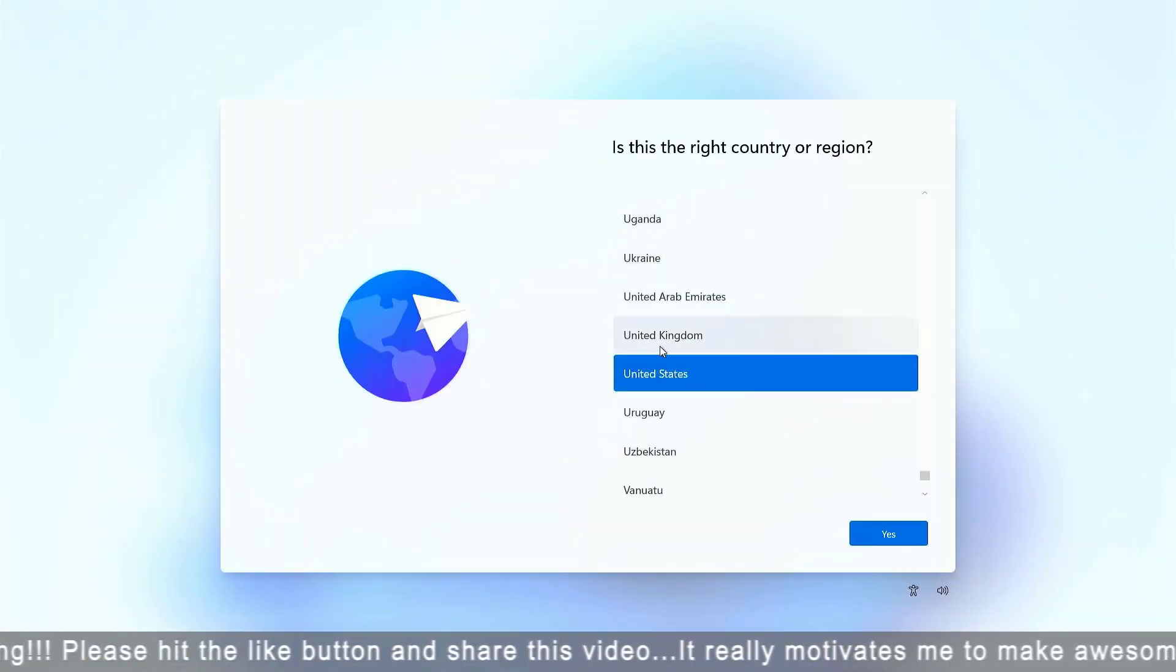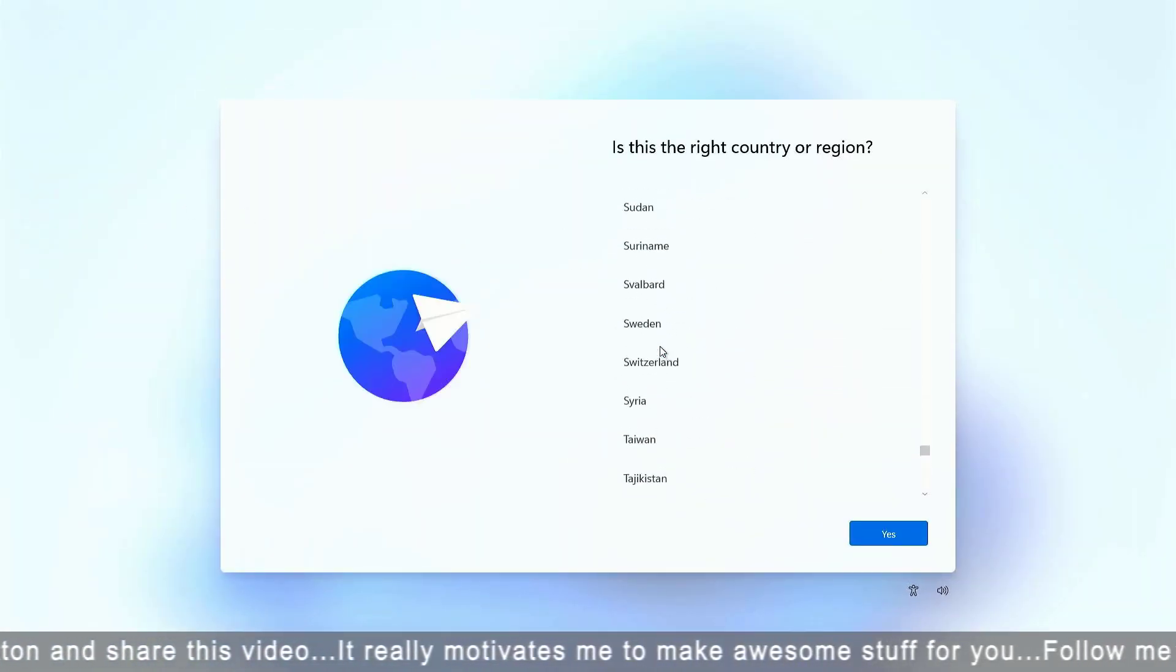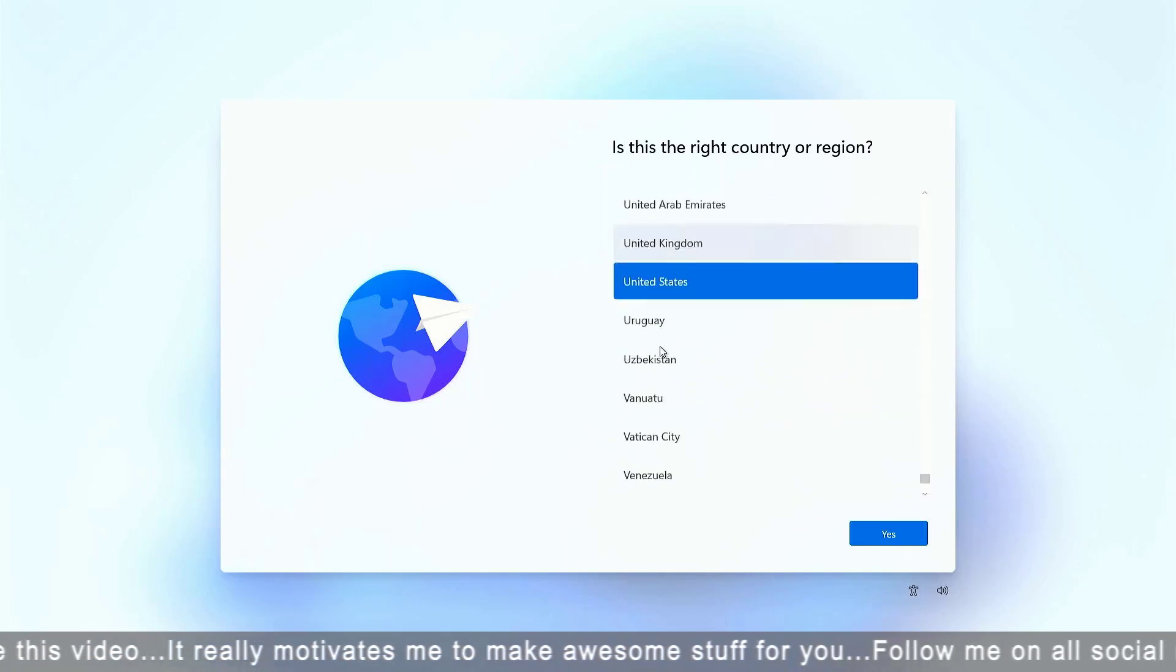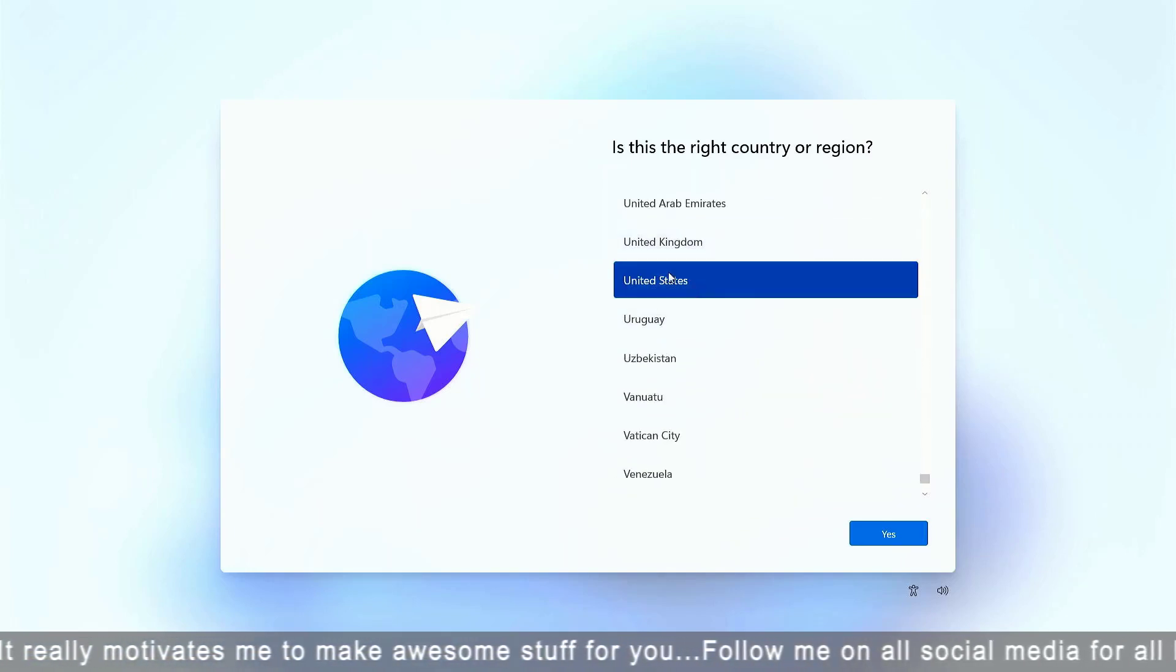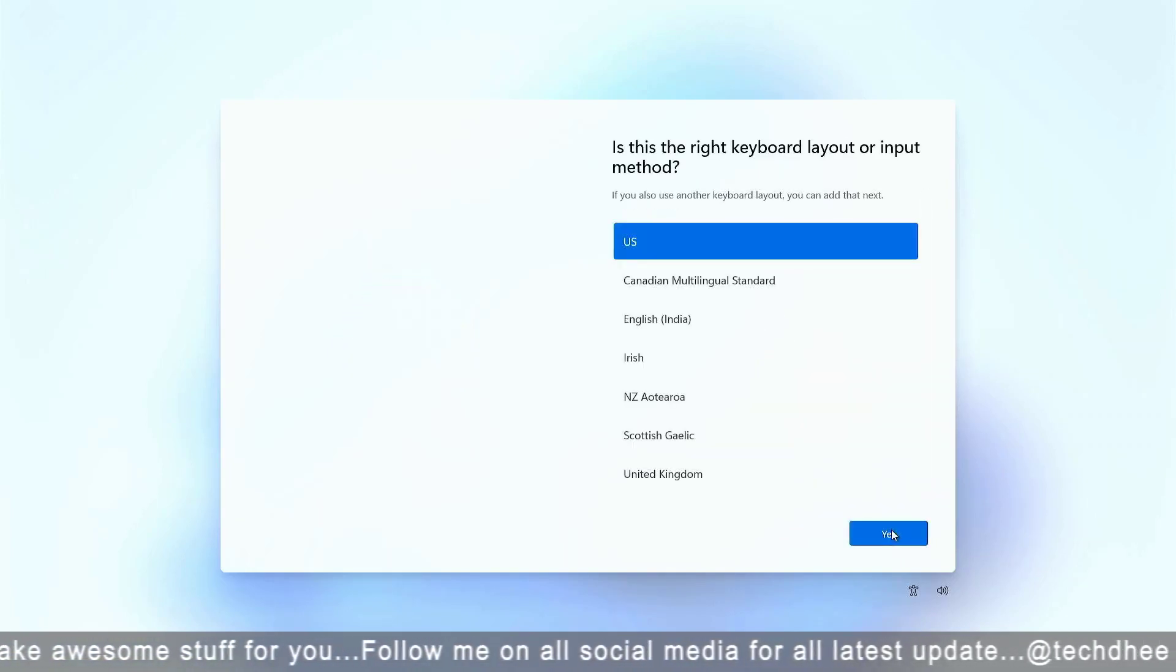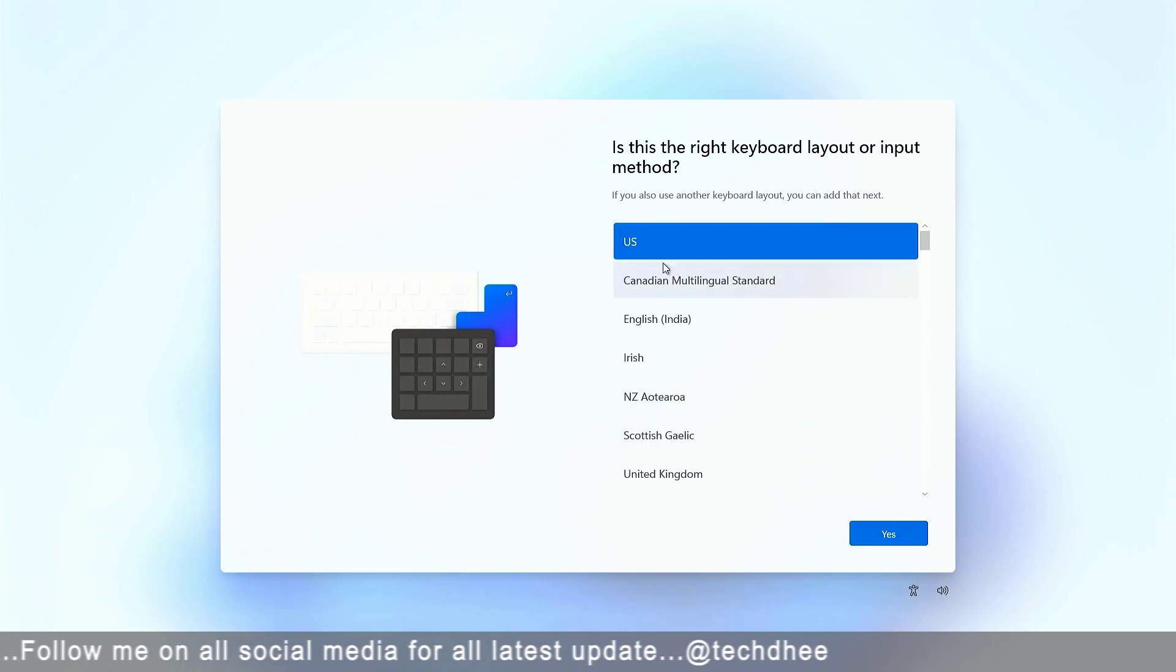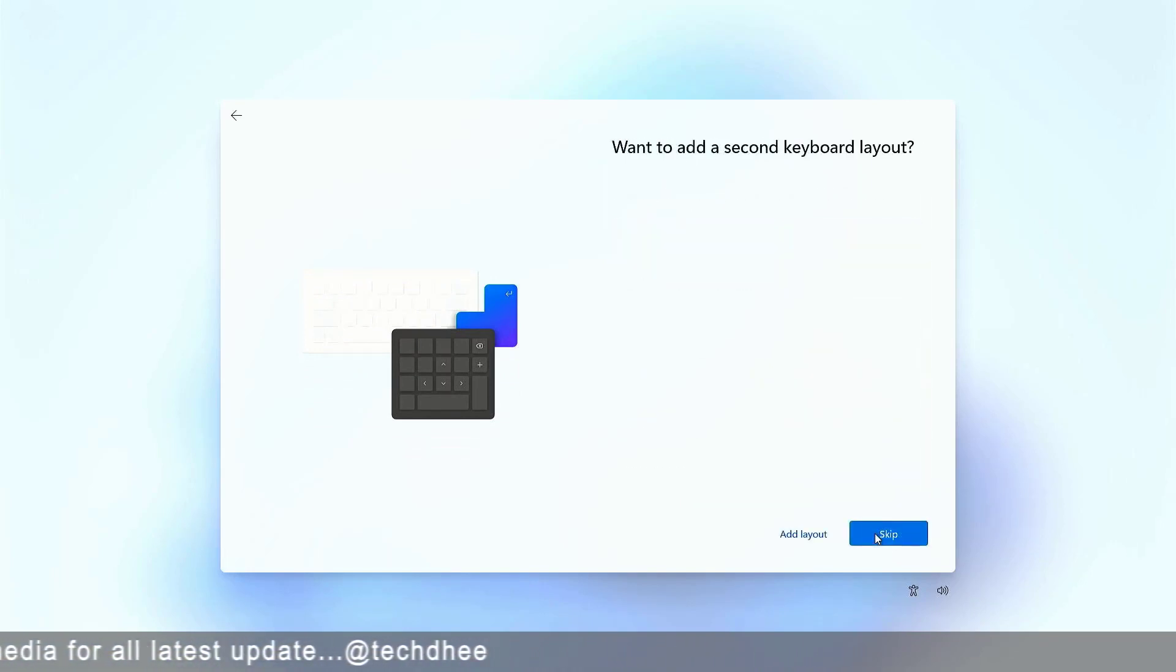Now here you have to select your country and region. Now you can also change the keyboard layout if you want. Add a second layout or skip this option.